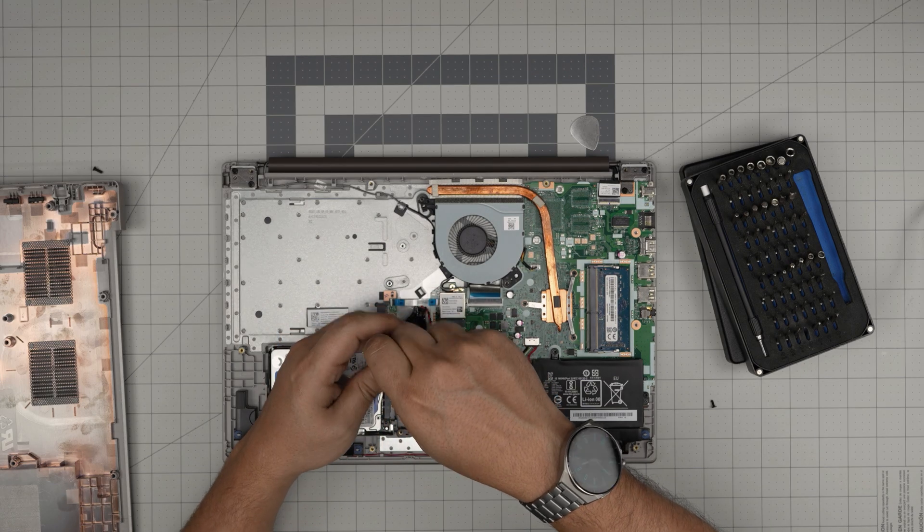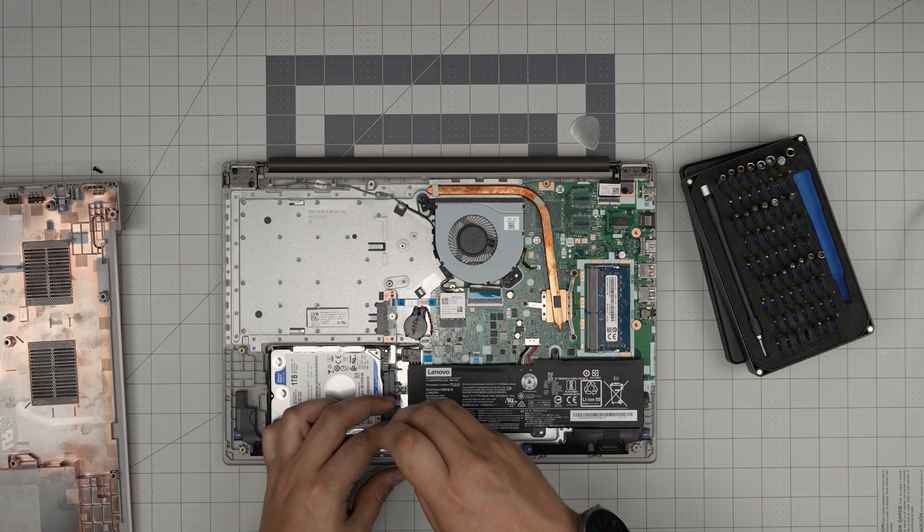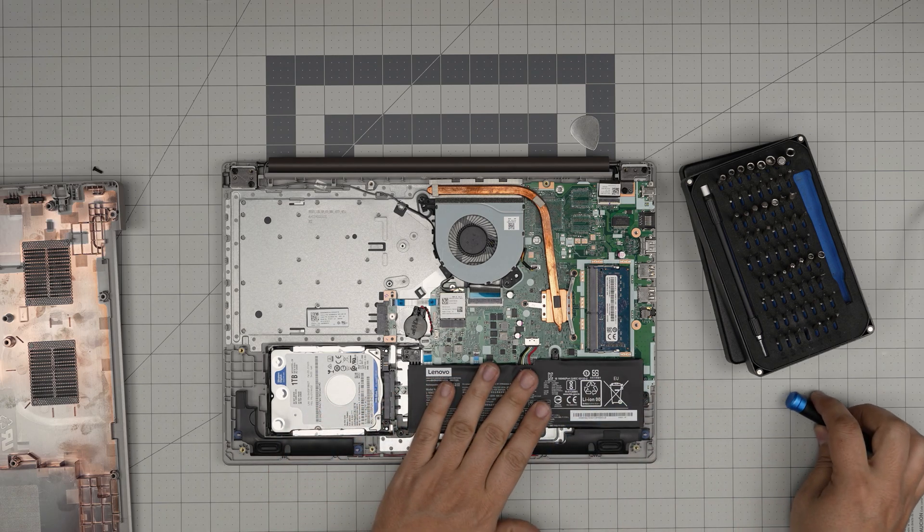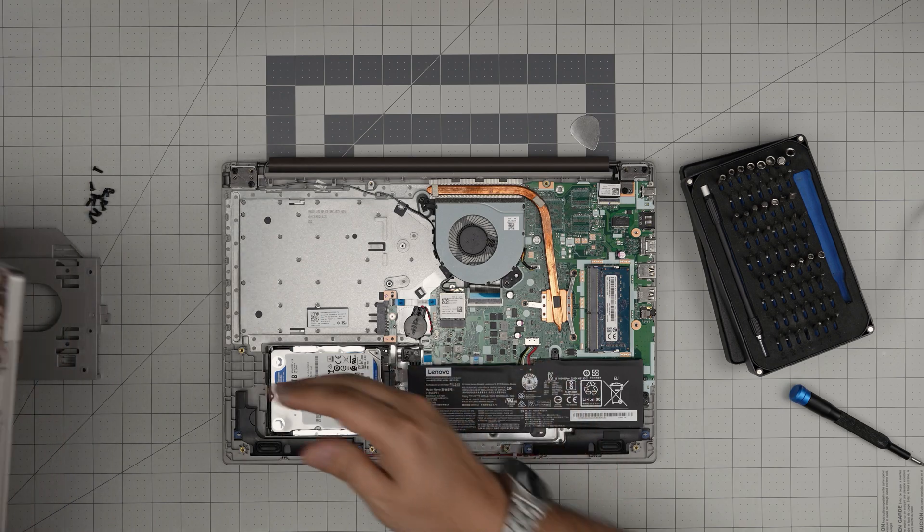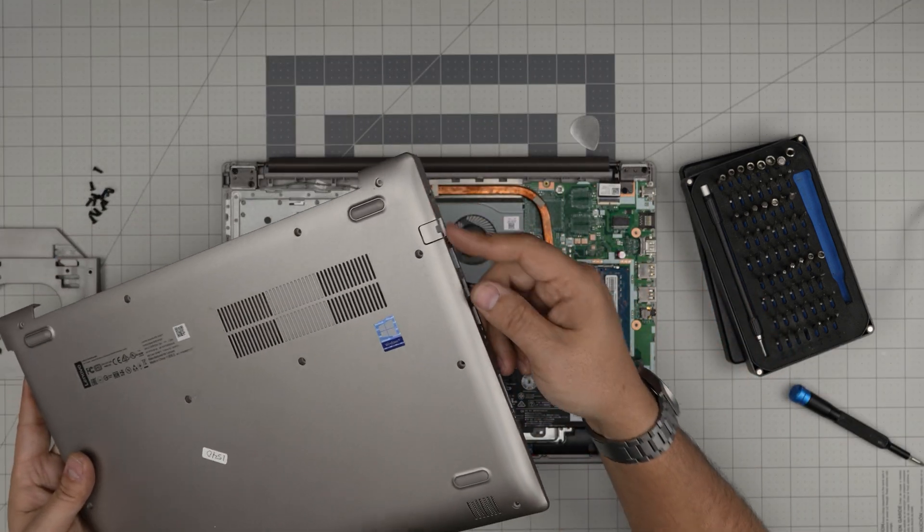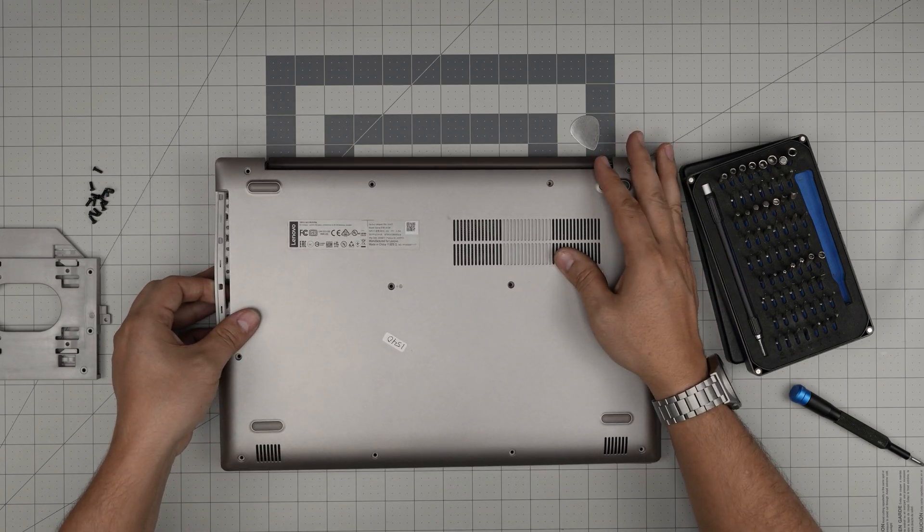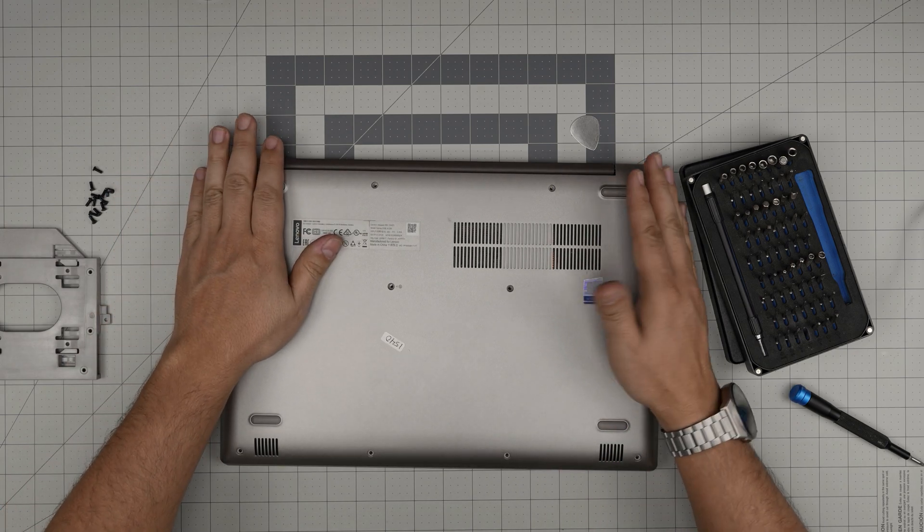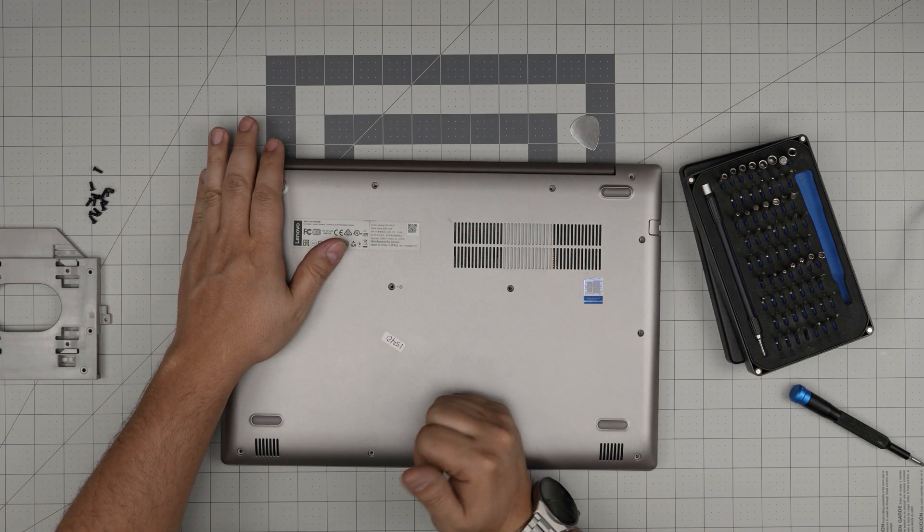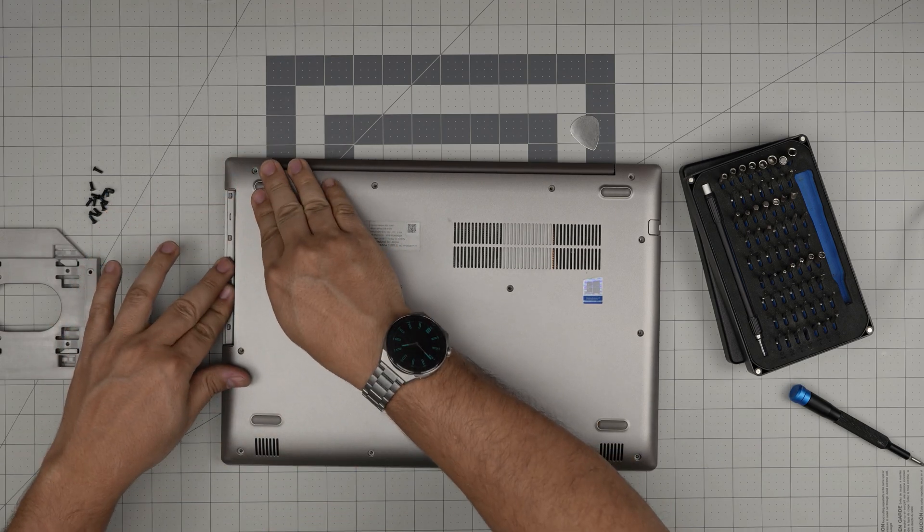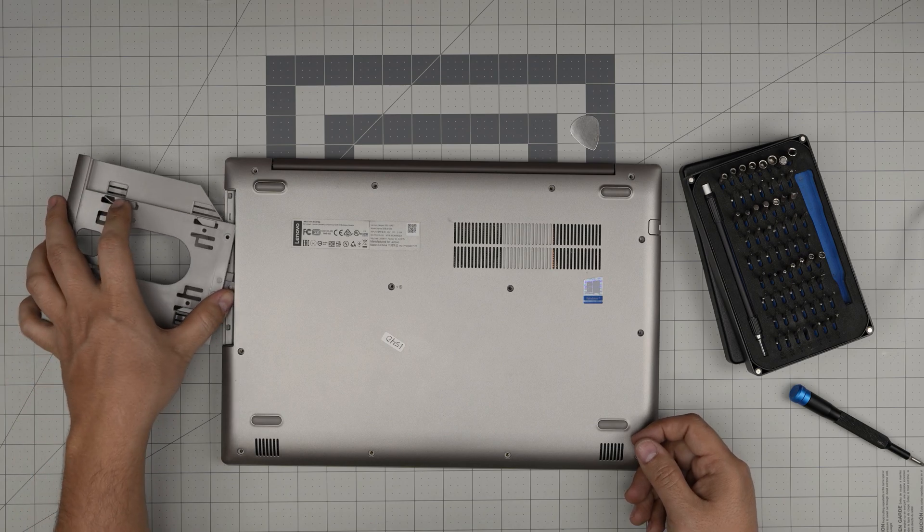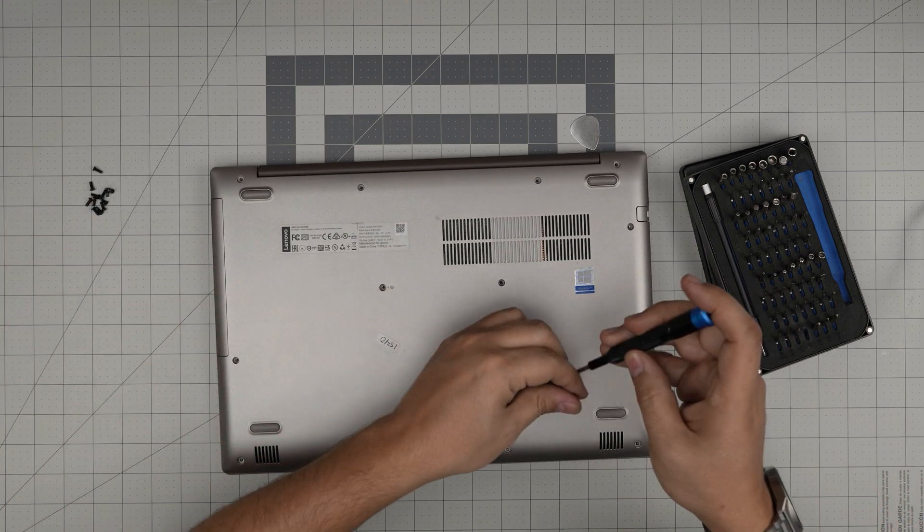Once you've installed the new battery, grab the bottom cover. Put the side with the power jack in at a 45-degree angle, hook it in, bring it down, and let go of the other side. Push down hard on the corners until you hear nice click sounds. If you see any opening, just pinch them together. The last thing is to put the bottom screws back in.